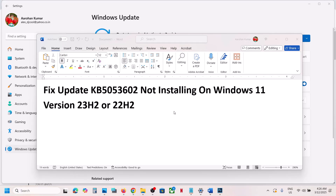Hello guys, welcome to my channel. Today in this video I am going to show you how to fix when you are unable to install the update KB5053602 on your Windows 11 computer.